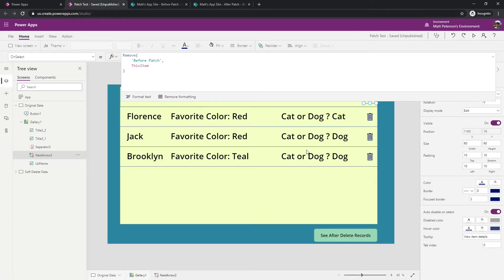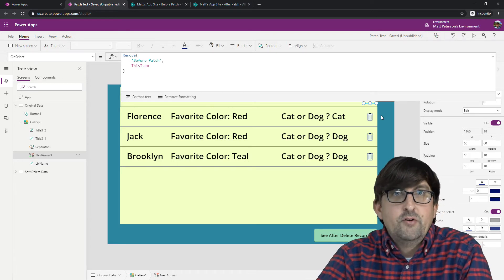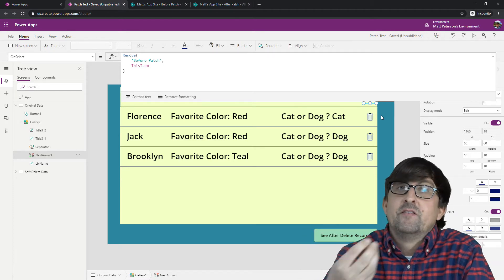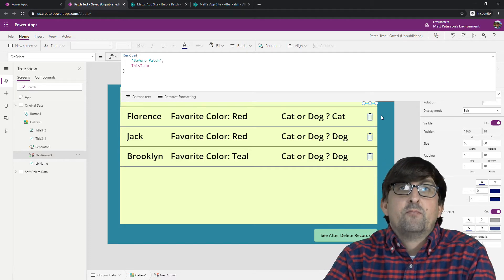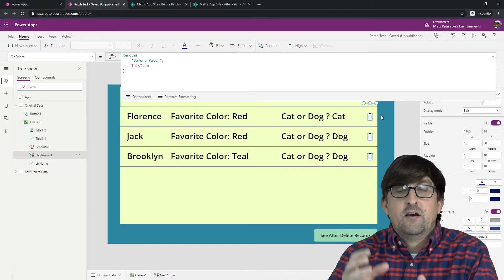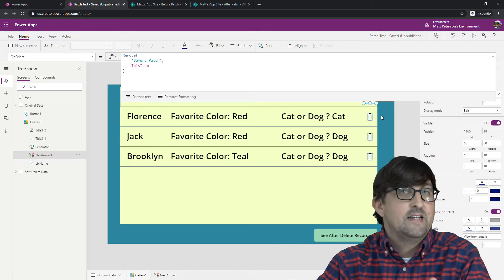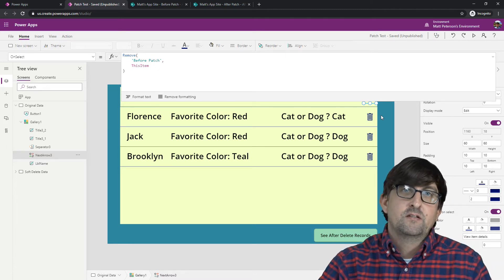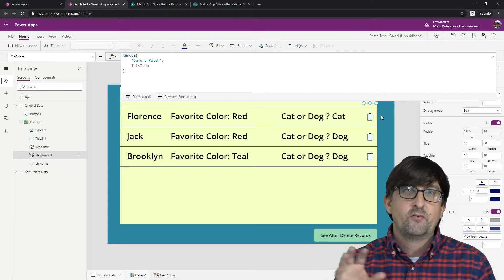We're going to use what is called the Patch command. The Patch command can either create a brand new record or update just a specific column of an existing record. For this scenario, I want to make a brand new record on that 'after patch' SharePoint list, so the original delete still happens but we have a backup of it. In future videos I'll show alternate ways to use the Patch command.